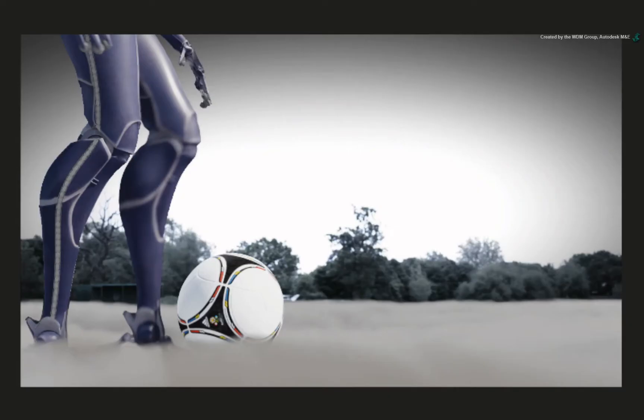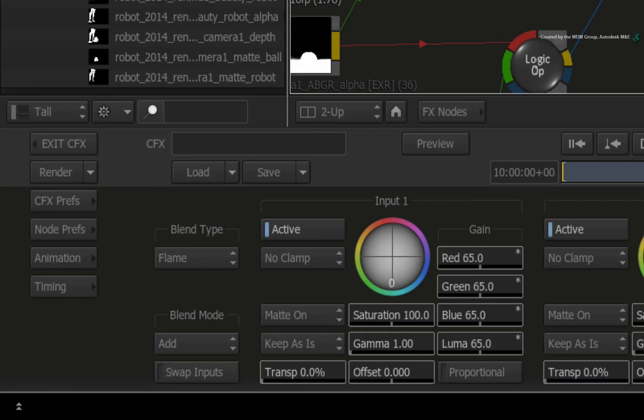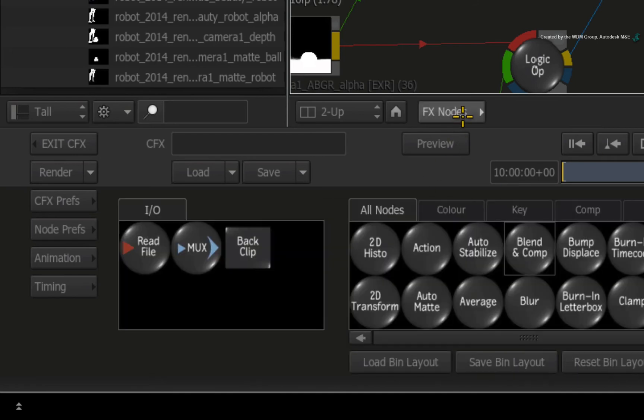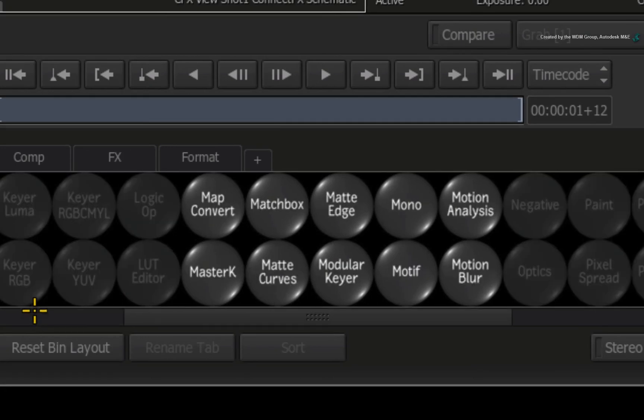The last thing I want to look at is the robot's edges. Go to frame 1 in the time-bar. In the context view, the robot's edges are quite hard and could do with a bit of softening. This could be for photorealism or creative taste. Click the FX node button to toggle to the ConnectFX node bin. Press M for the matte edge node.